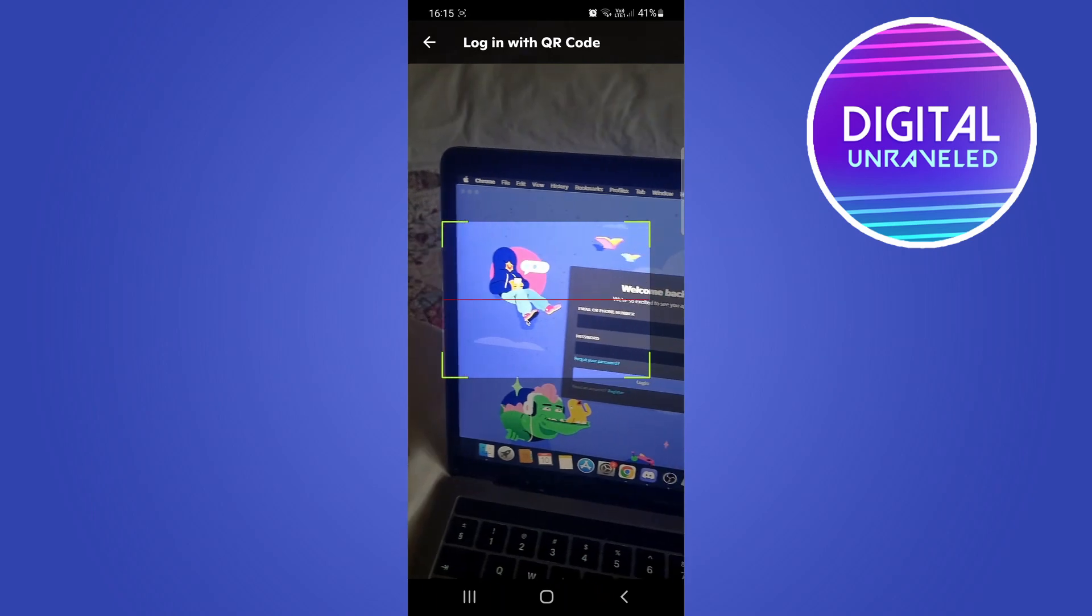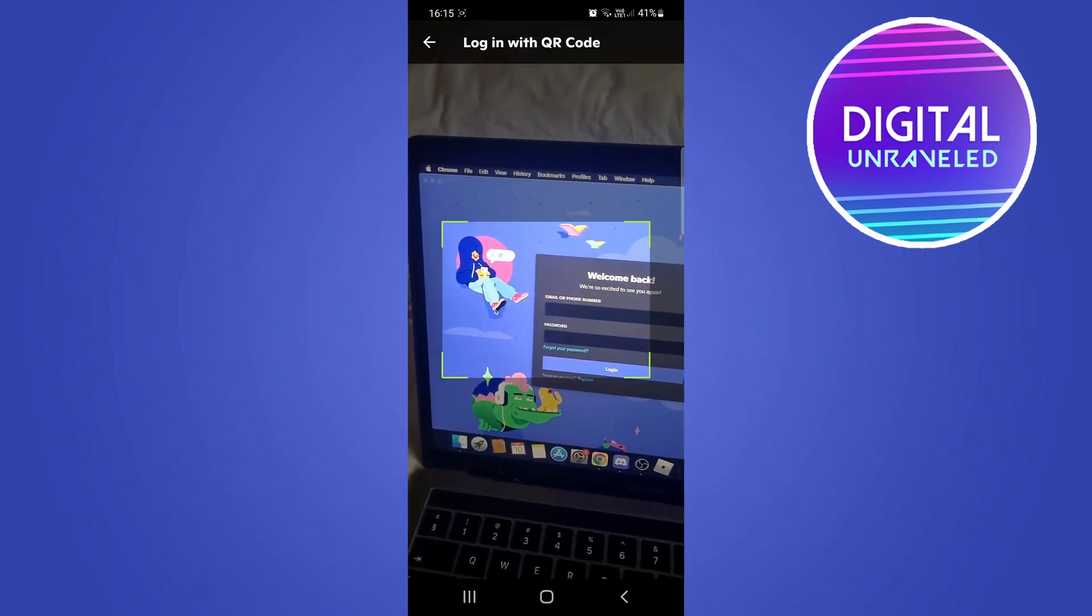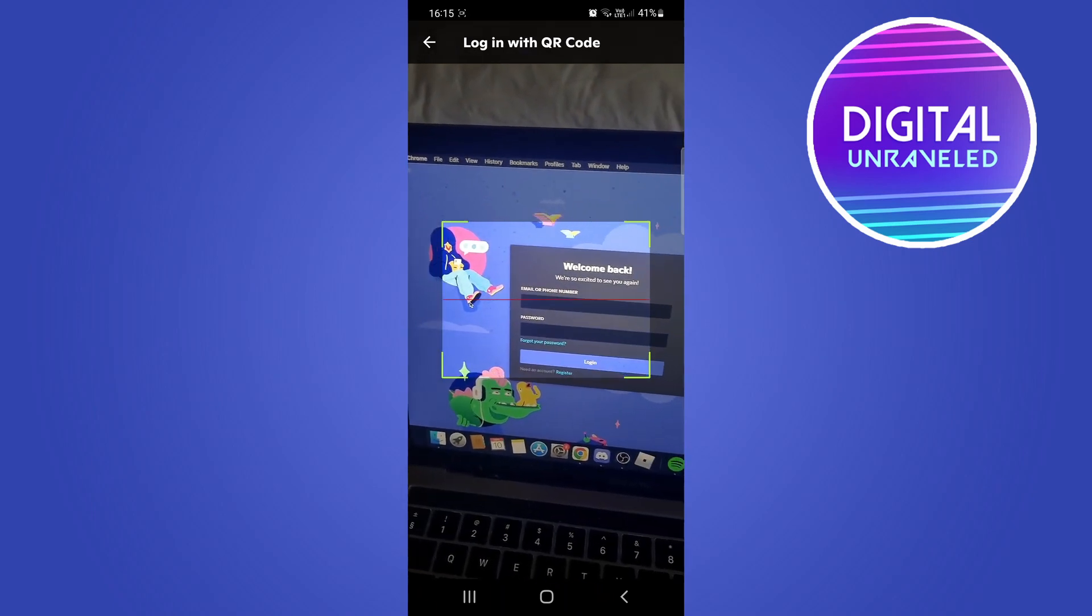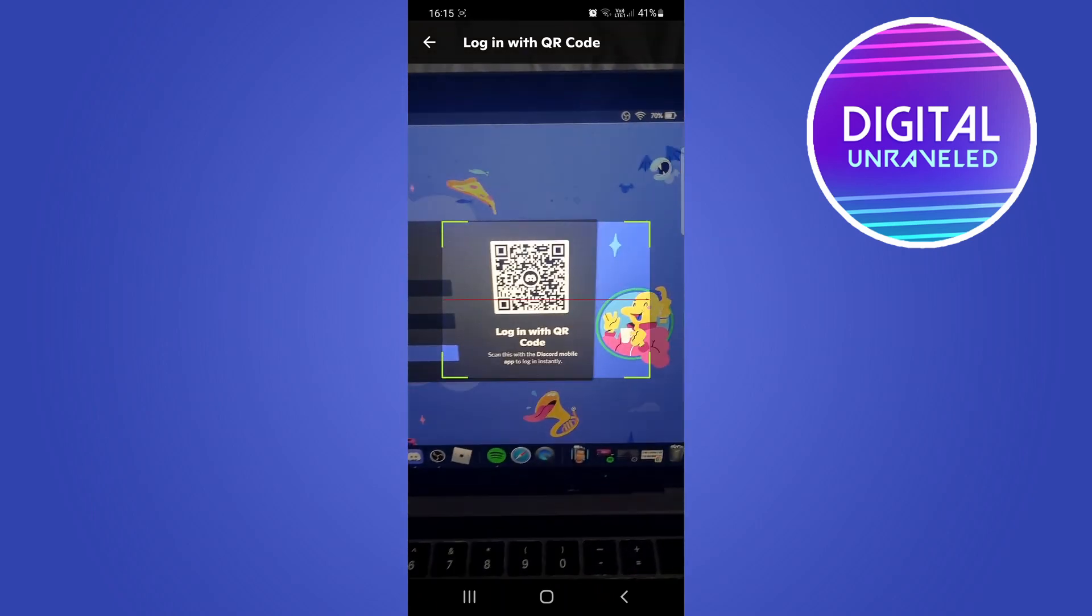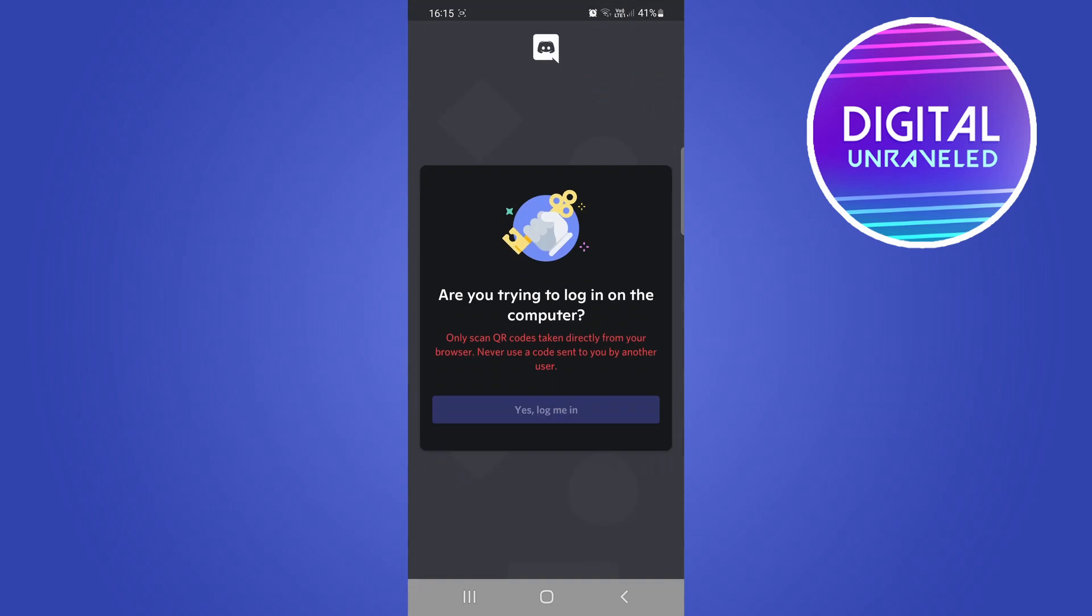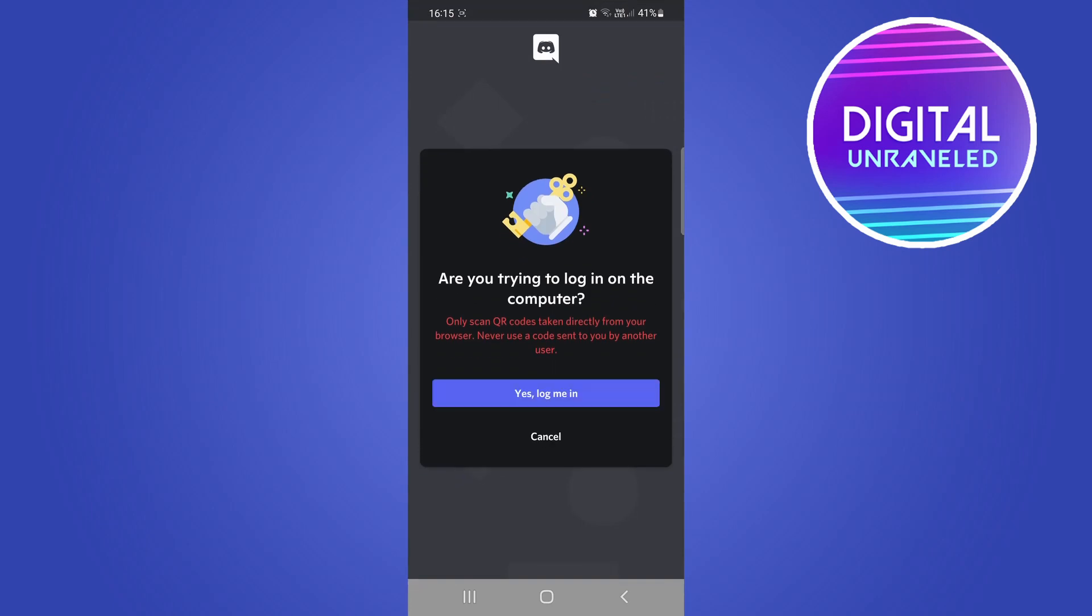You can see I have the Discord app open here on my laptop, so if I just scan the QR code really quickly it says are you trying to log in on the computer. So simply just click on yes, log me in.